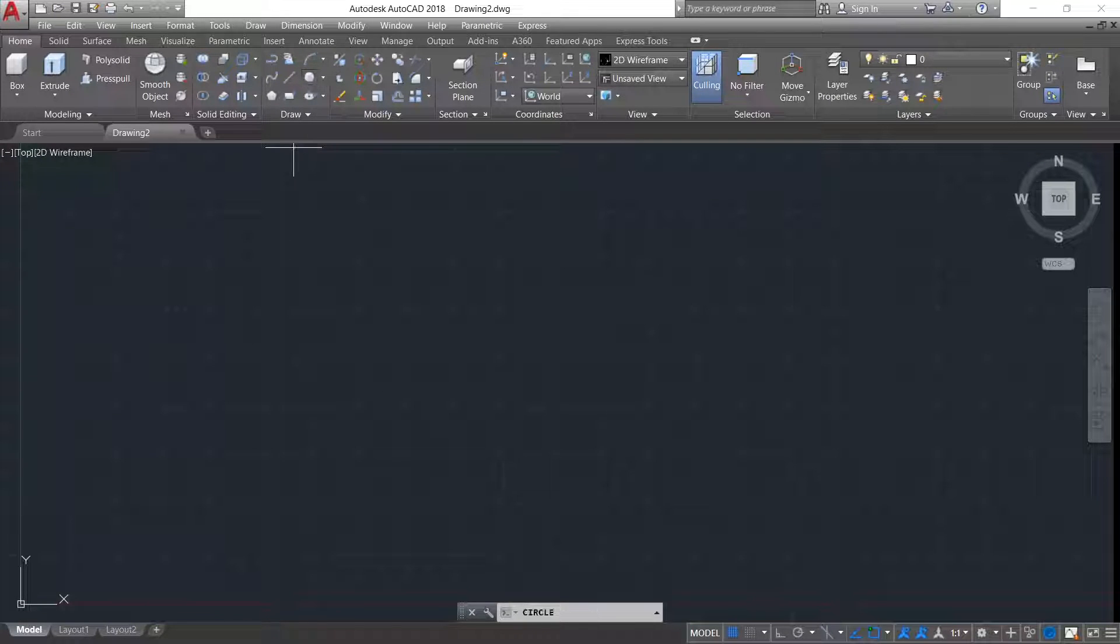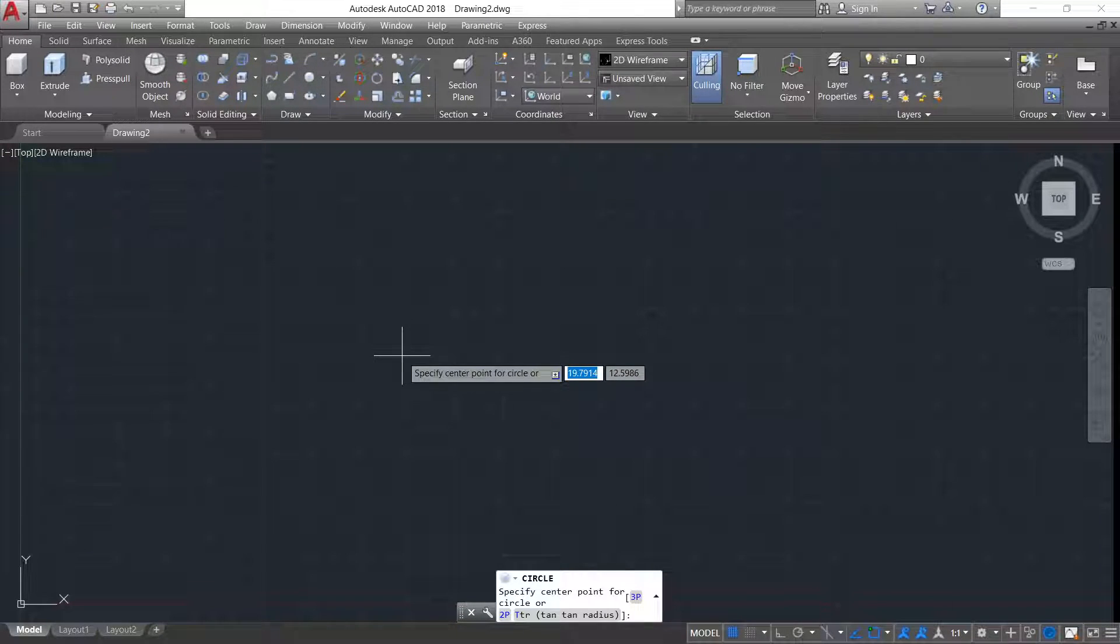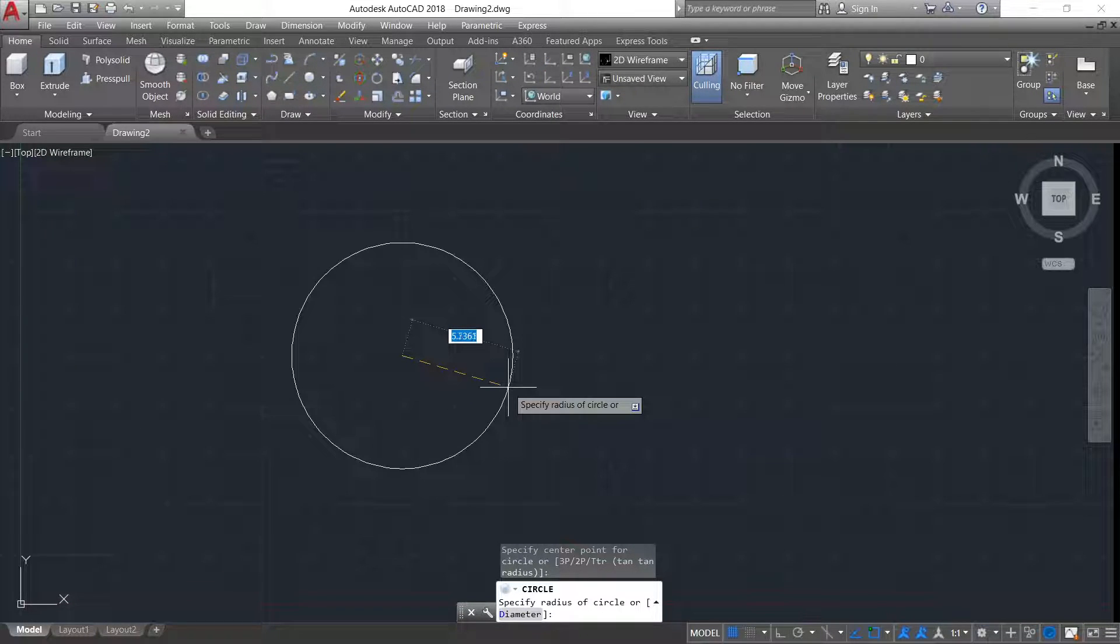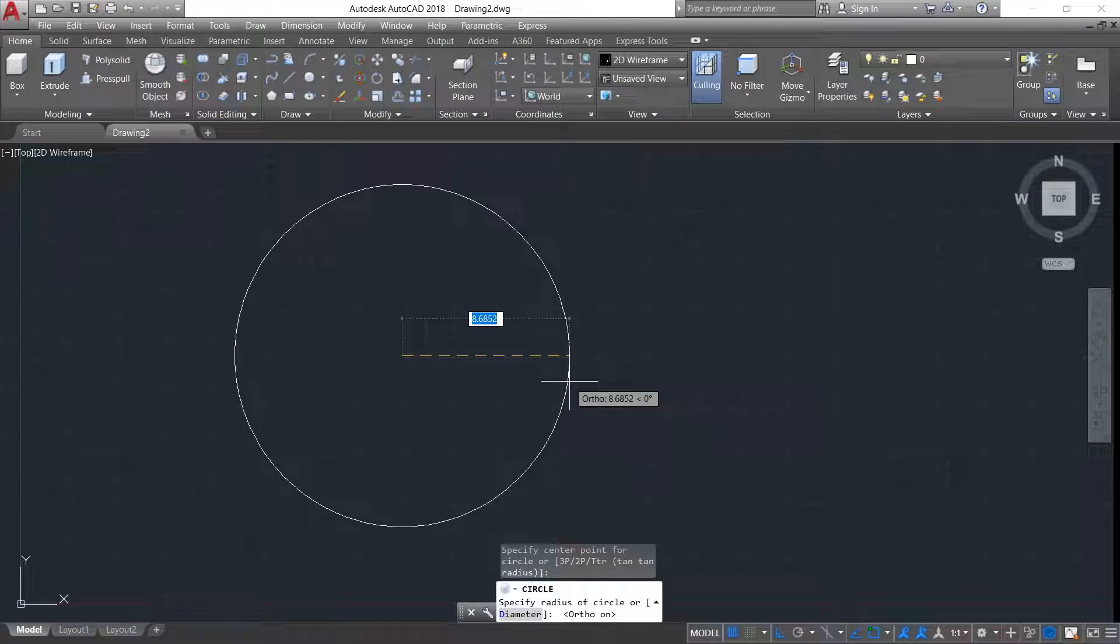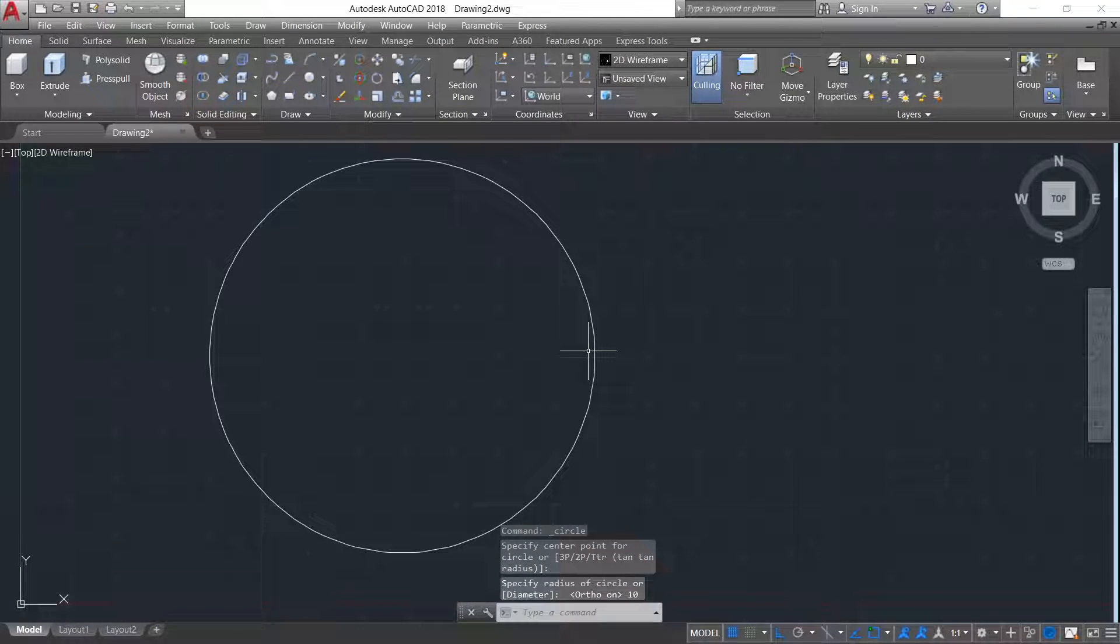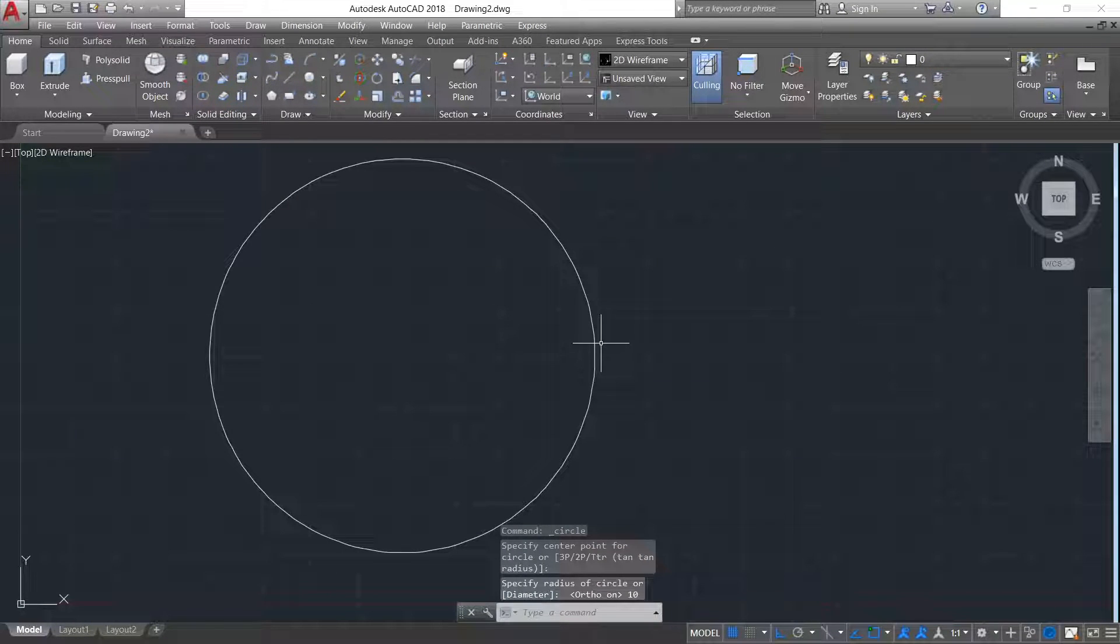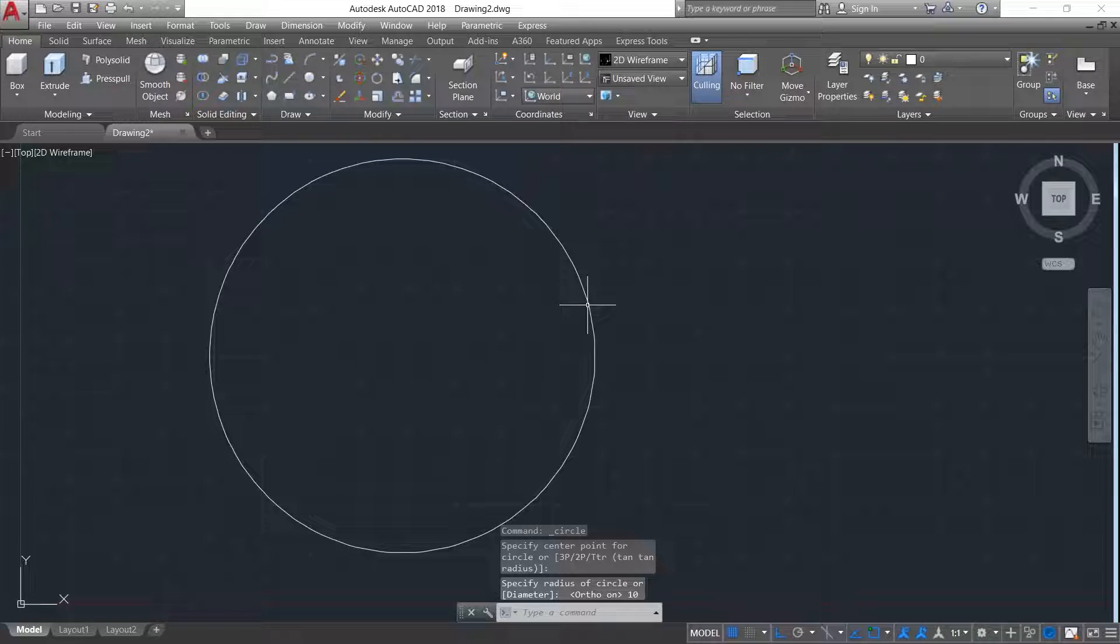First let's draw a circle of radius 10. You can draw any radius as given in your project.